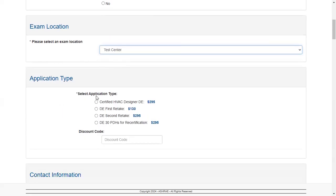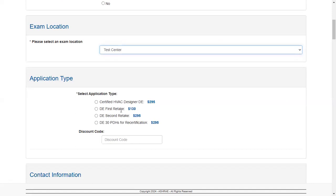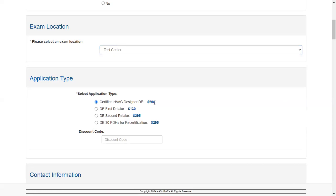Let's select application type. First one is Certified HVAC Designer, $295 US. First retake, if you fail and you want to retake, it's $130 US. If you want to retake for a second time it's $295 US, and for recertification again $295. For now we're going to select this one. If you have any discount code with you, you can put the discount code here.